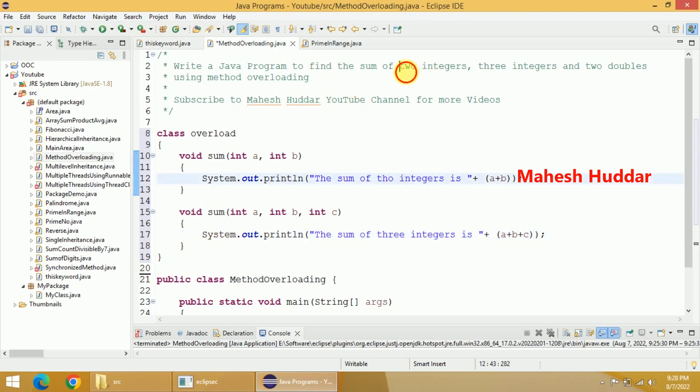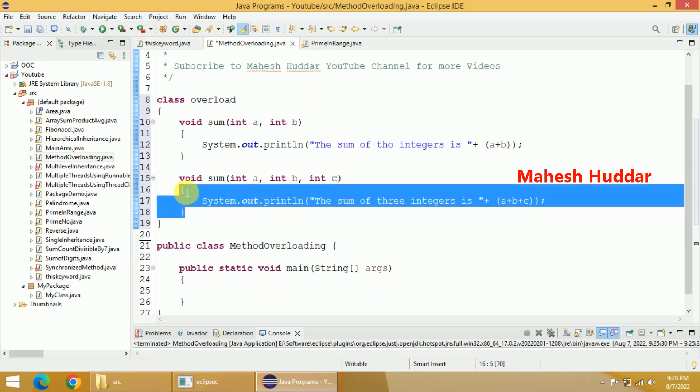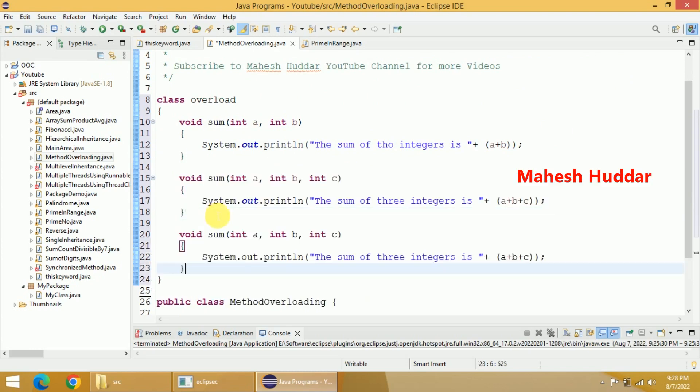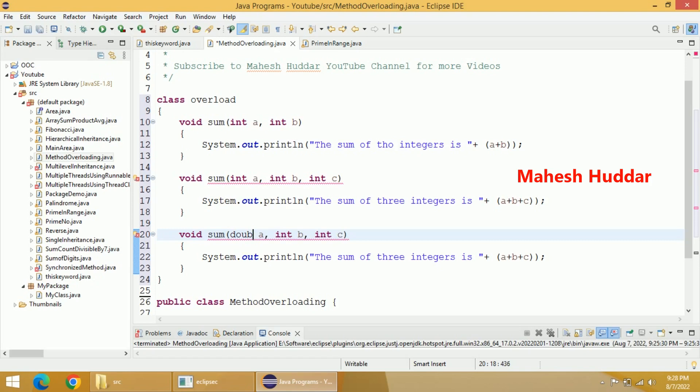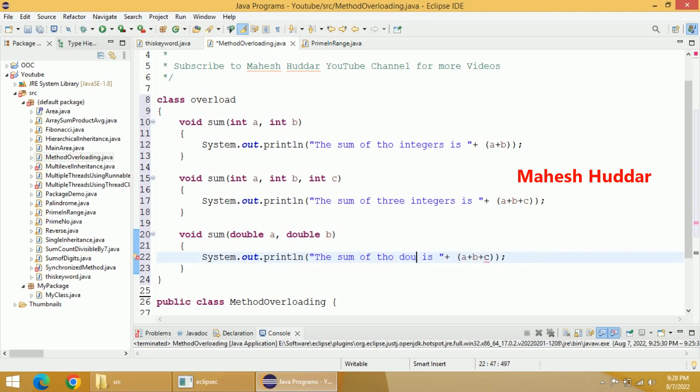So this one is over and this one is over. Now we have to overload it for two doubles. I will overload one more time. In place of int, I will write double here. So this is two doubles. The third one is not required, I will remove it. So here I can write two doubles, not integers, is again a plus b. c is not available here, so a plus b.